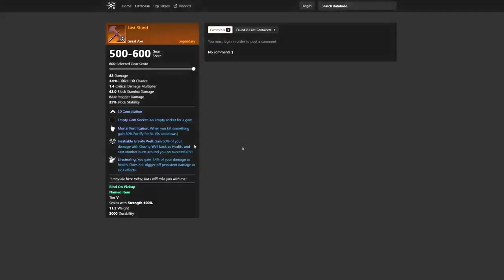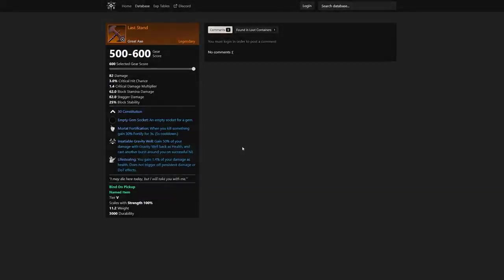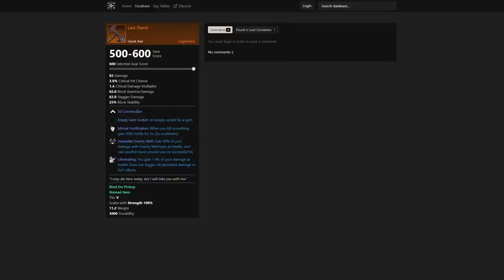Just crazy matchups that you can do here. I do want to go back to Last Stand and talk about the Insatiable Gravity Well—gain 50% of your damage with Gravity Well back as health and cast another burst around you. On successful hit, gain 1.4% of your damage as health and does not trigger off persistent damage or DOT effects. Just crazy—some insane items. These are going to be absolutely great in that late game content of New World.